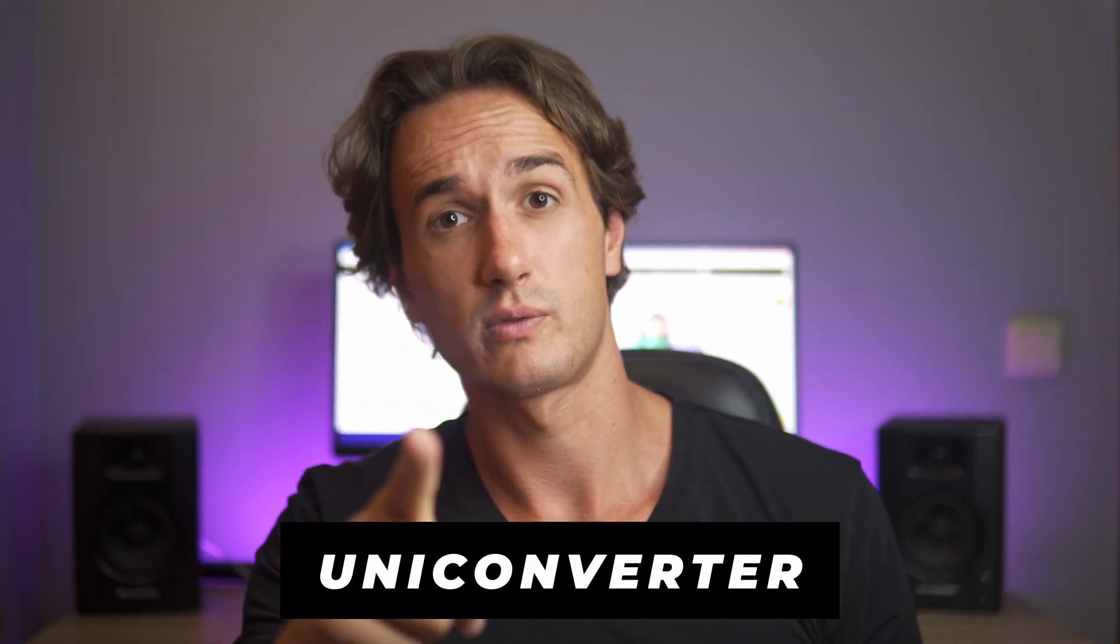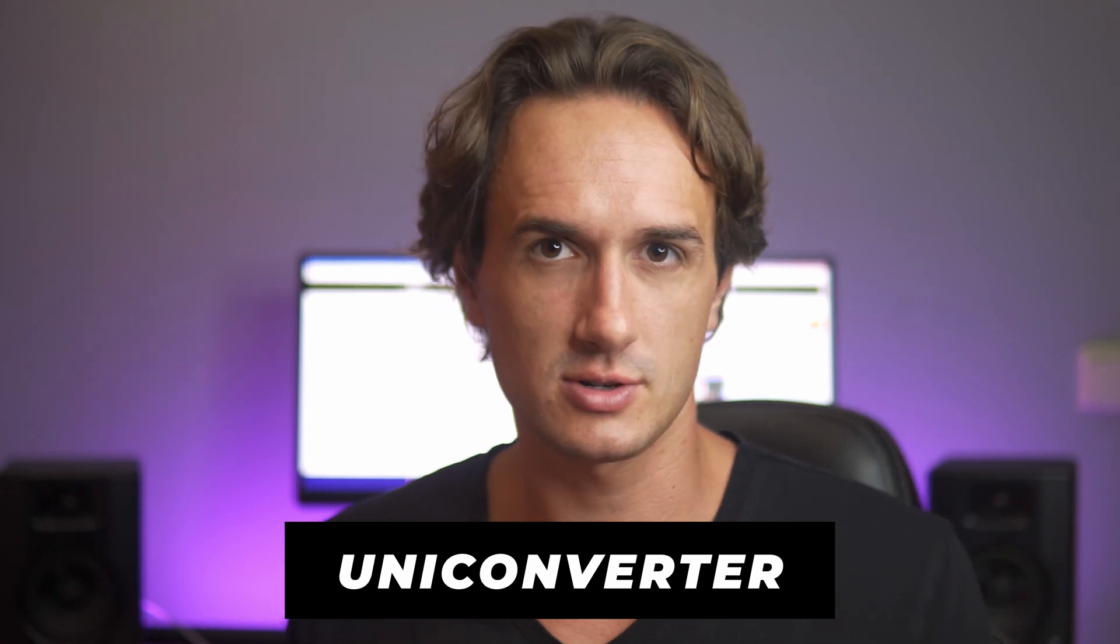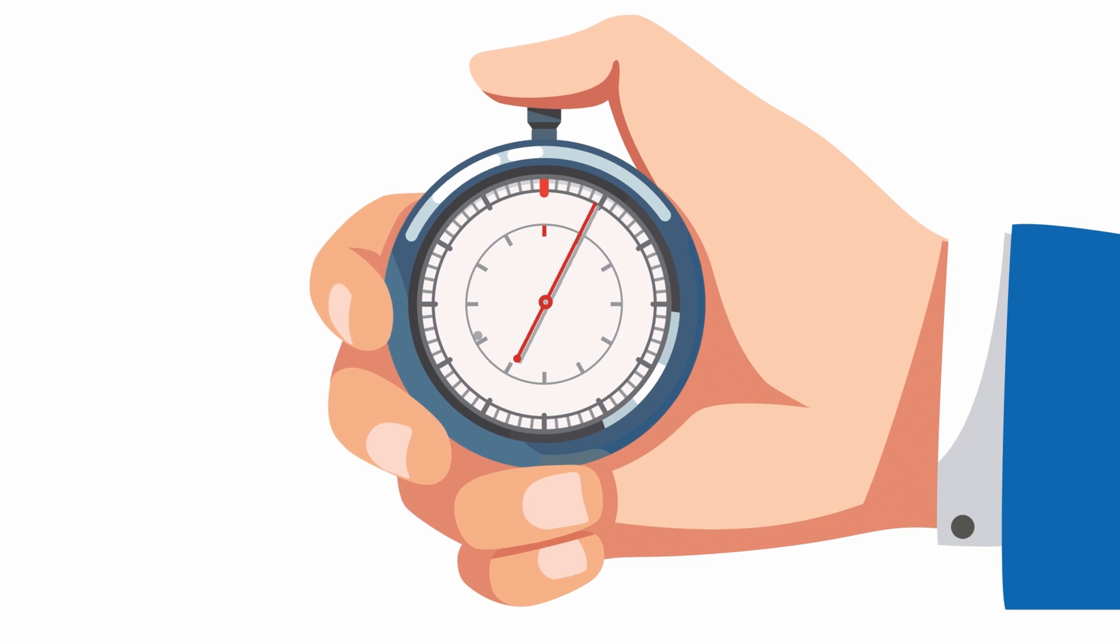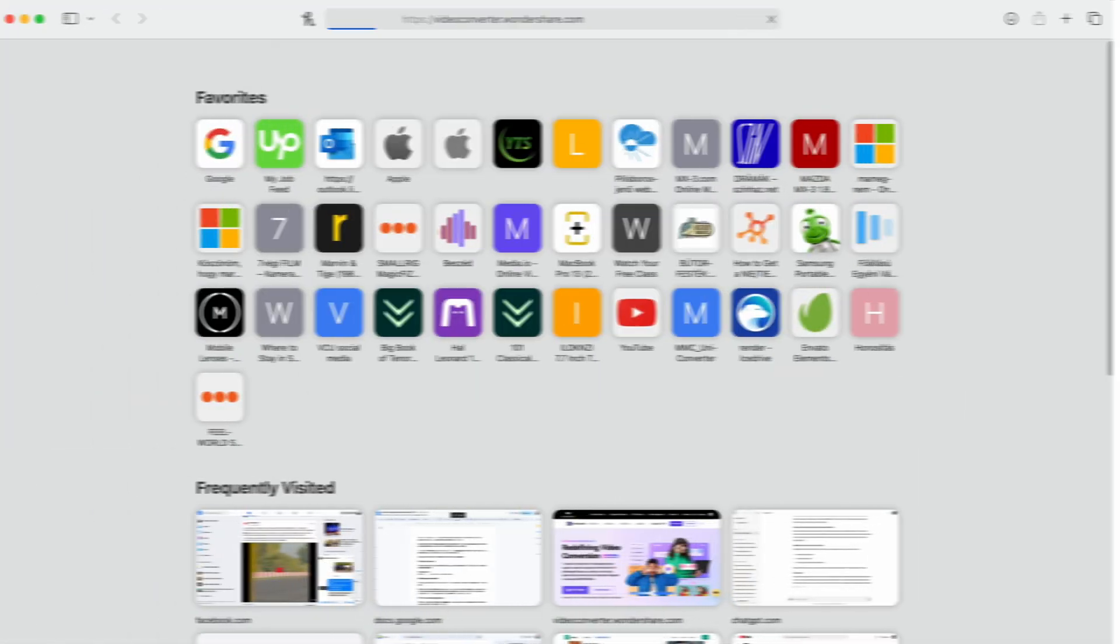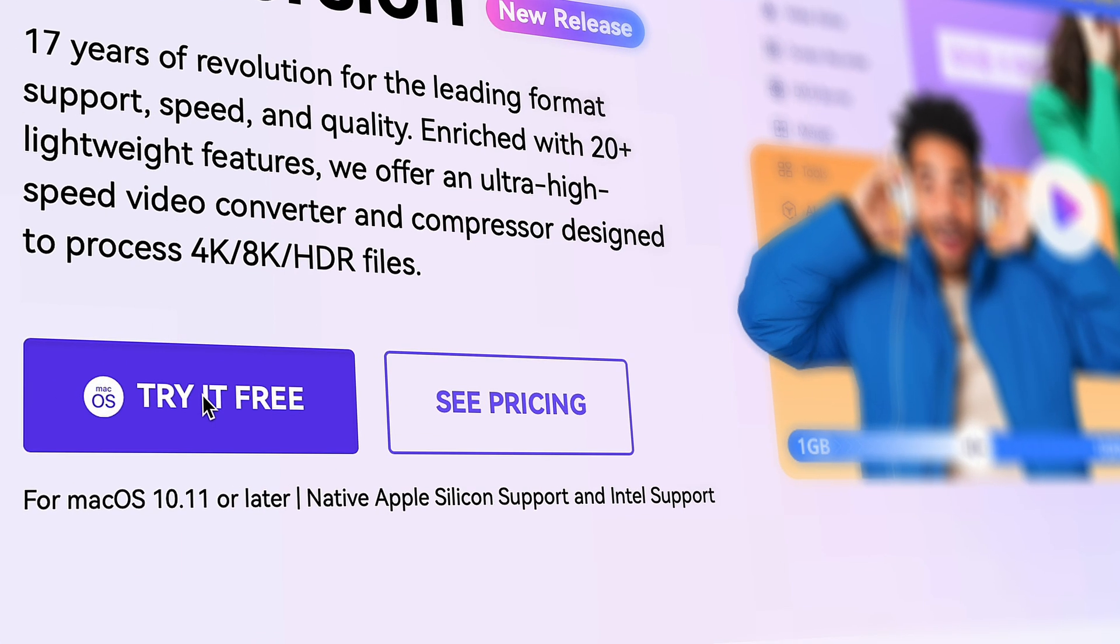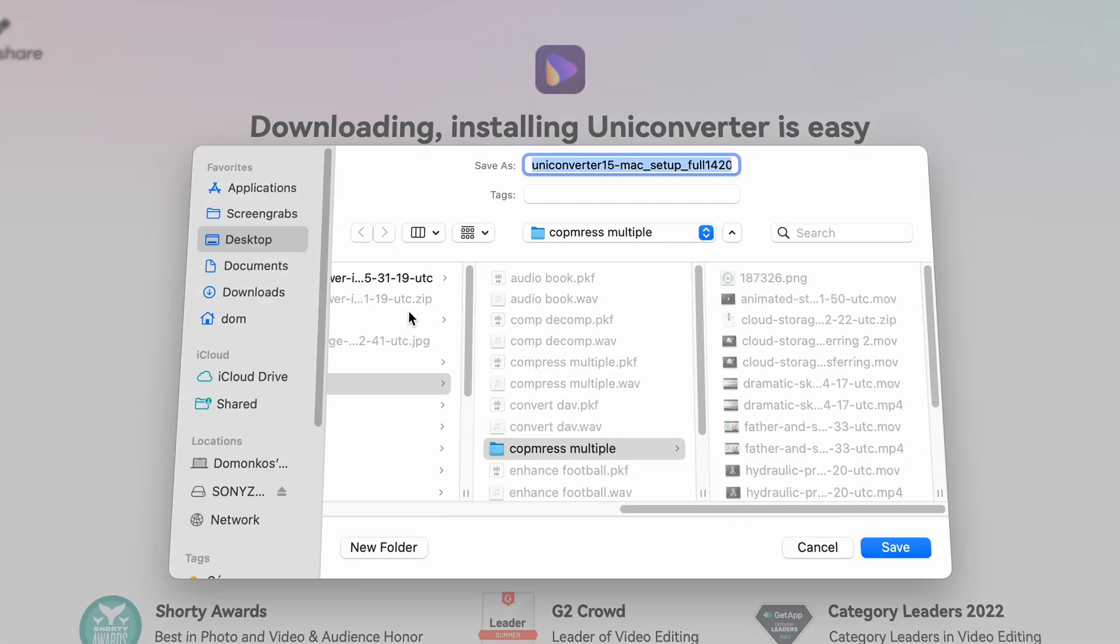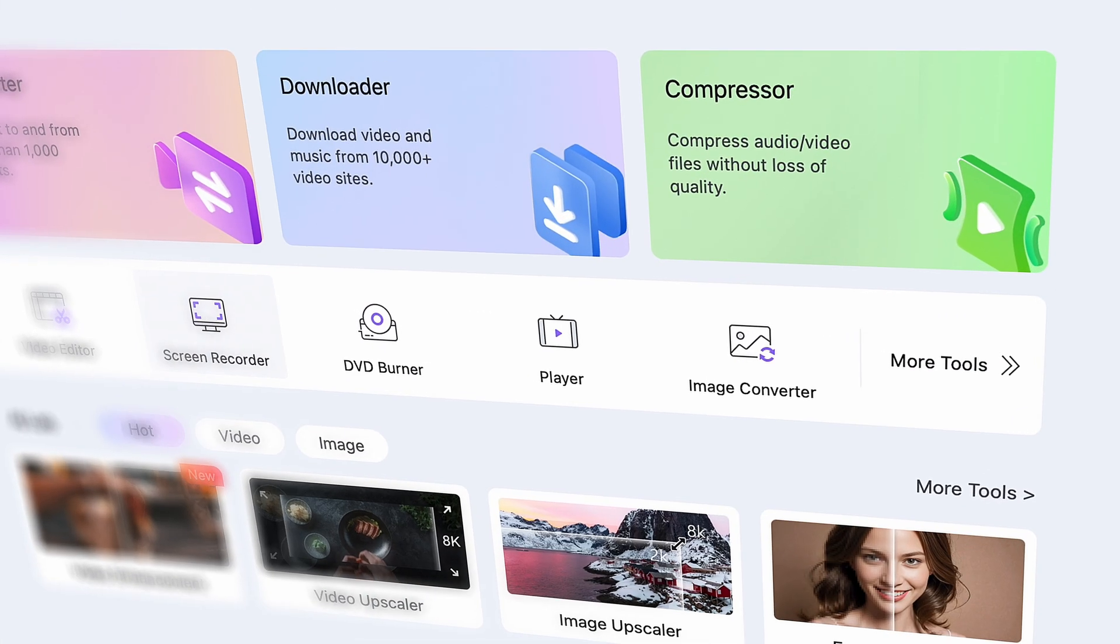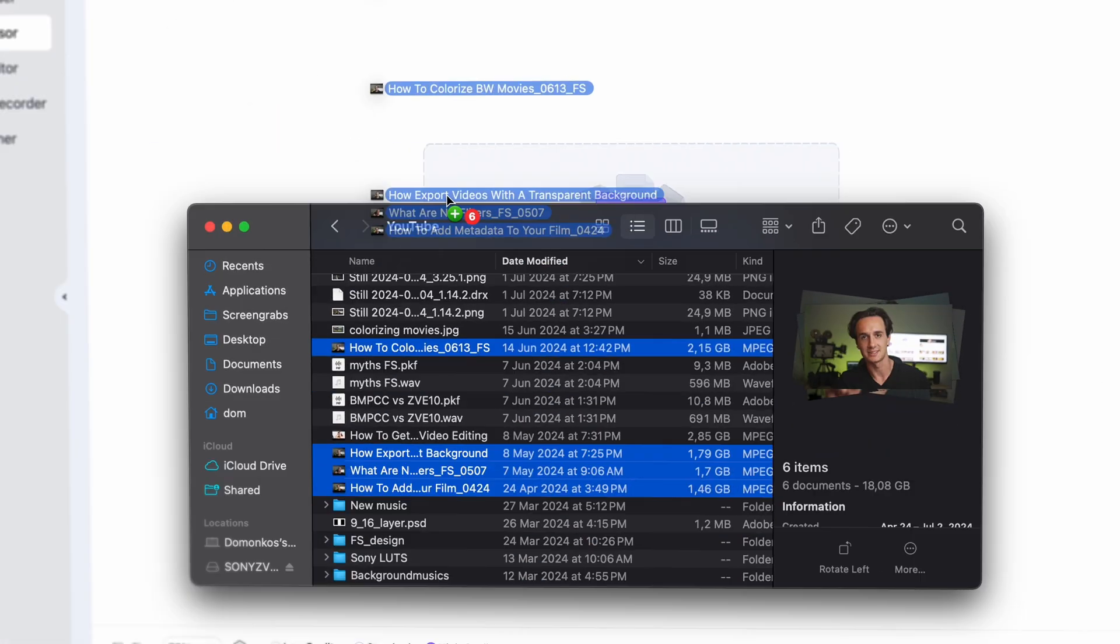The second one is the UniConverter which has a powerful compressor that also supports compressing files in a batch, meaning that you can save a lot of time with it. To download the UniConverter go to videoconverter.wondershare.com and then get the tool for your Windows or Mac computer. Then install it and open it up. The compressor tool is right on the home page so click on it.